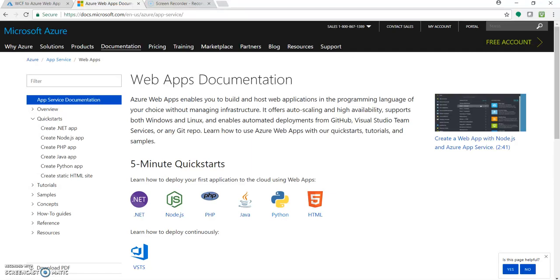Hello, I'm Kassam Sheikh and welcome to my channel. So today in this video we will be deploying a WCF service, ASP.NET WCF service, to Azure Web App.